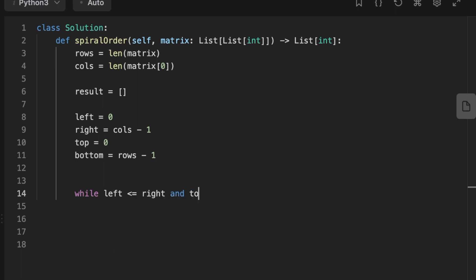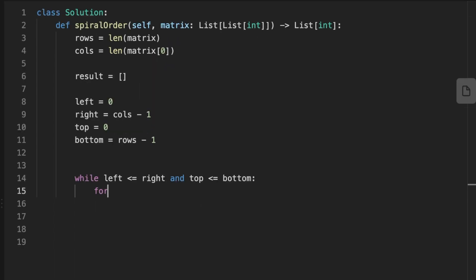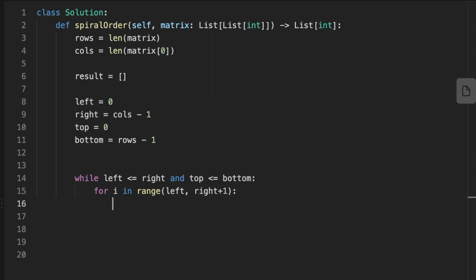We set a loop that continues until all elements inside the matrix have been visited. The loop is controlled by two conditions: left is less than or equal to right, and top is less than or equal to bottom. This ensures we visit all elements and stop once we finish, then return the result.